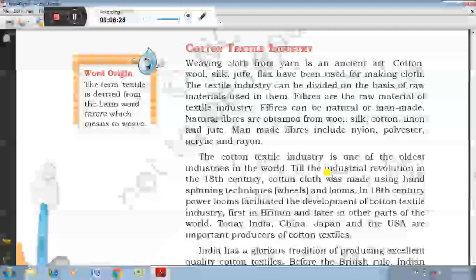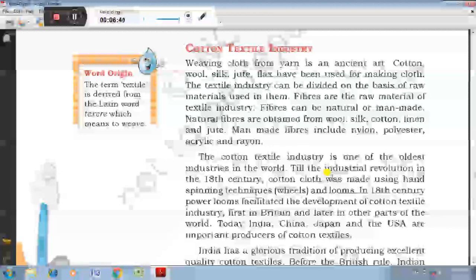Cotton textile industries: Weaving cloth from yarn is an ancient art. Cotton, wool, silk, jute, and flax have been used for making cloth. The textile industries can be divided on the basis of raw material used in them. Fibres are the raw material of textile industries, and fibres can be natural or man-made. The cotton textile industry is one of the oldest industries in the world.